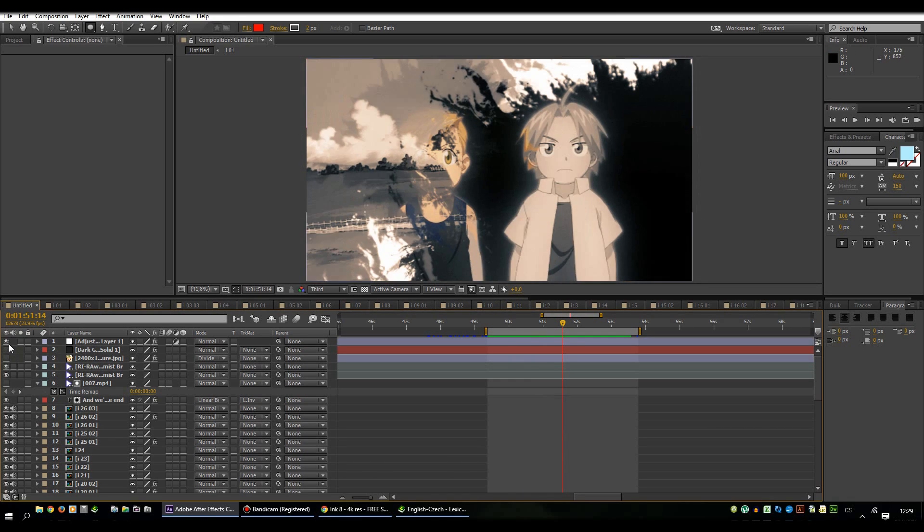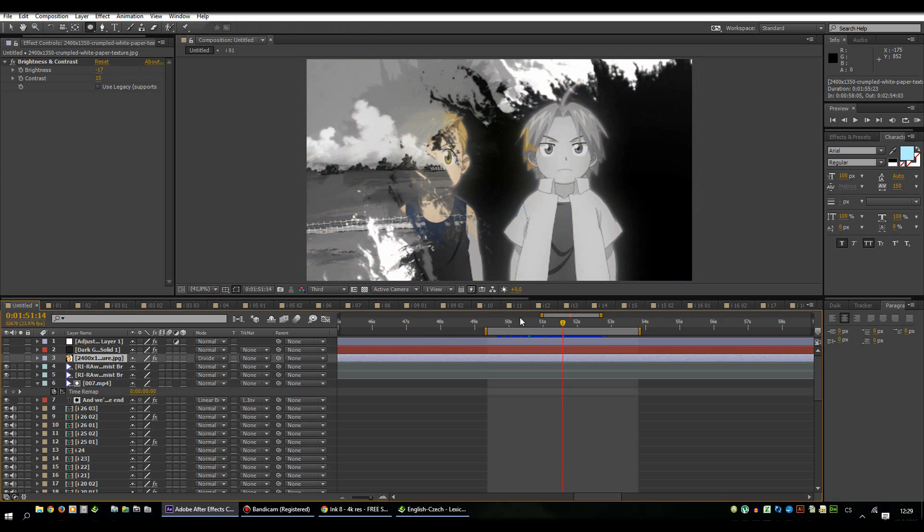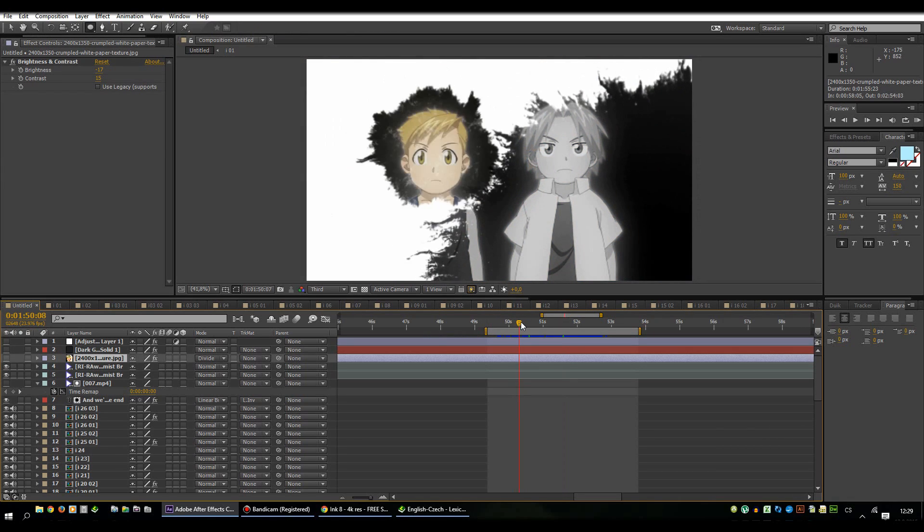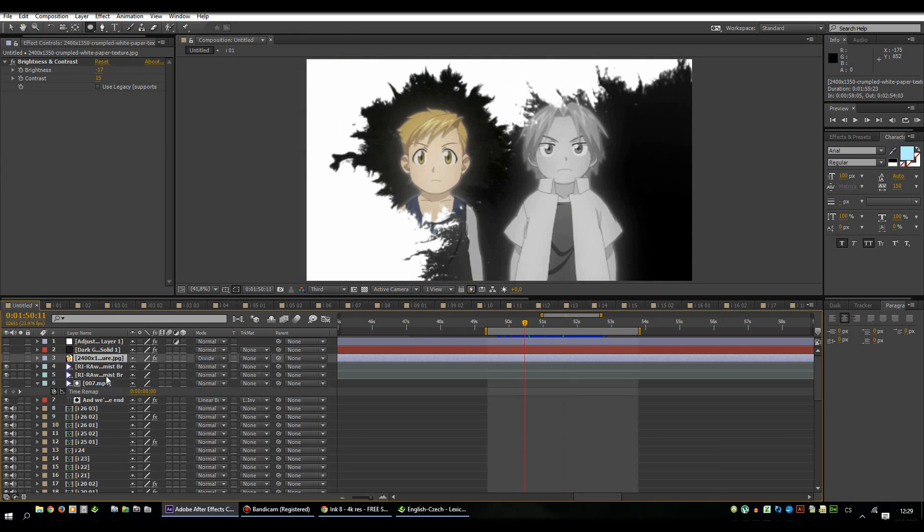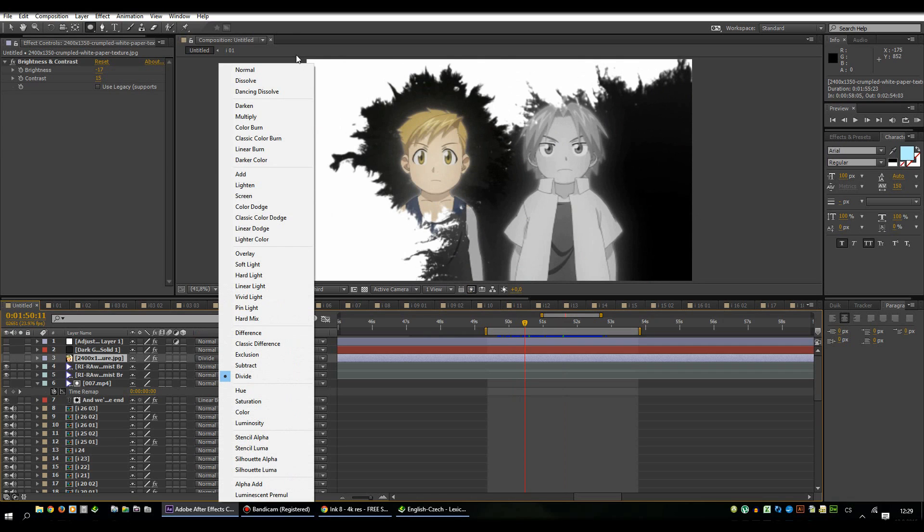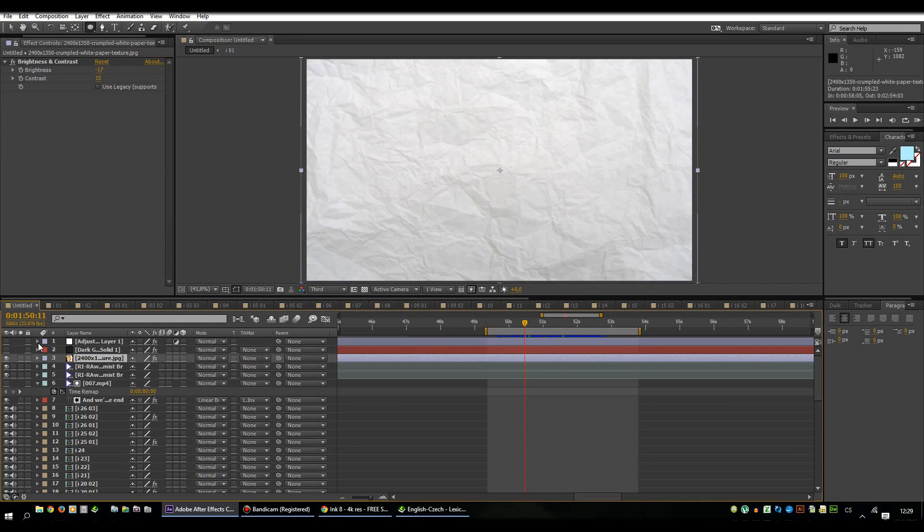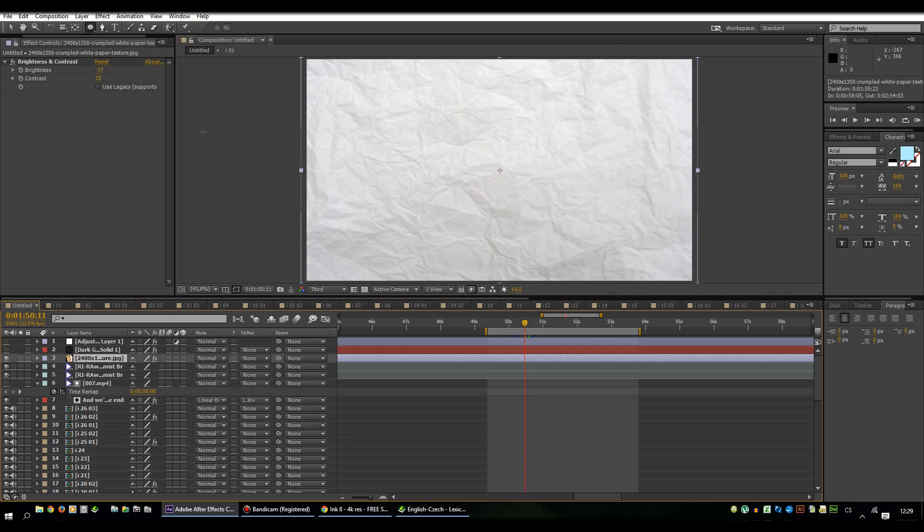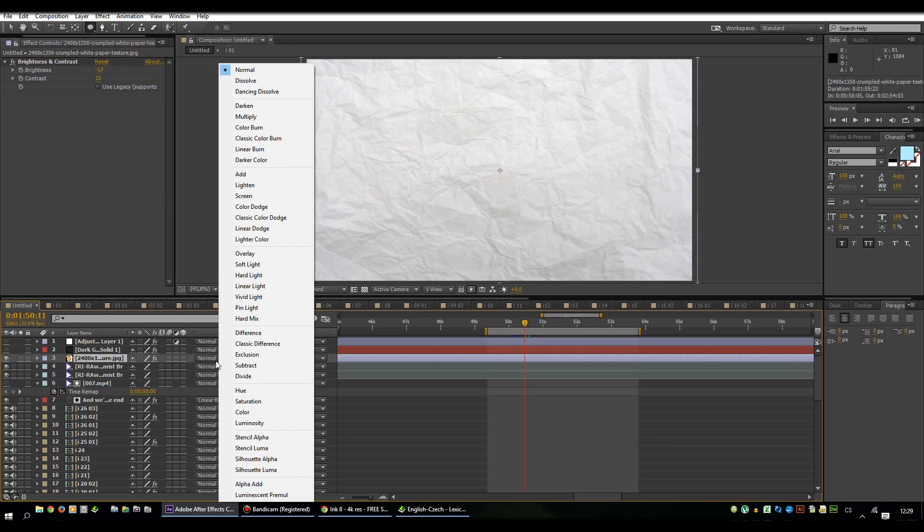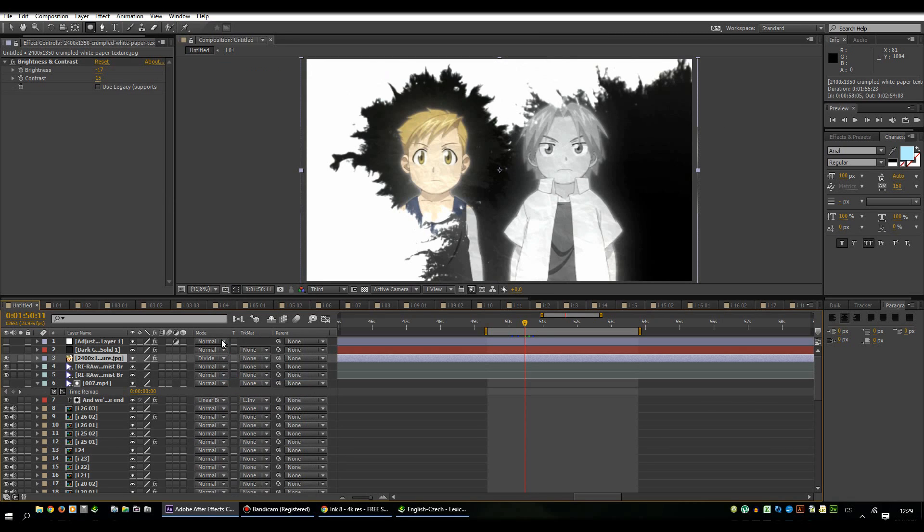For coloring I used these three layers. The first one is only a picture with a texture of paper or paper texture. I changed the brightness and contrast to play with the shadows there and then I set the whole layer as divide, the mode divide.